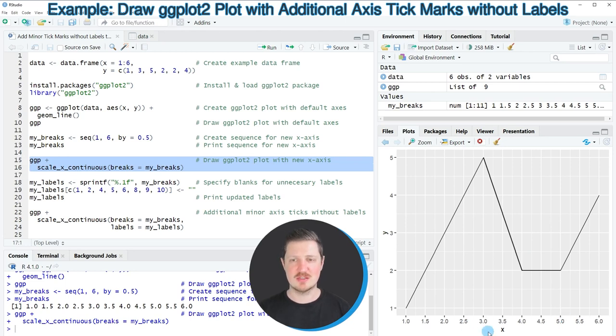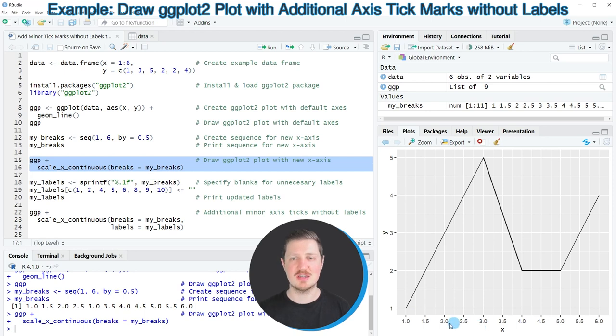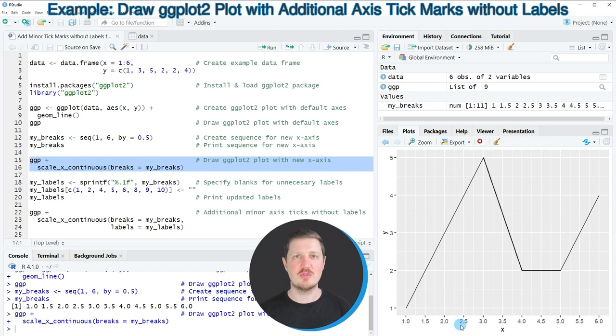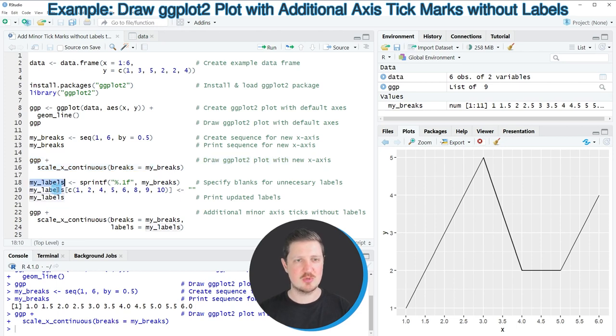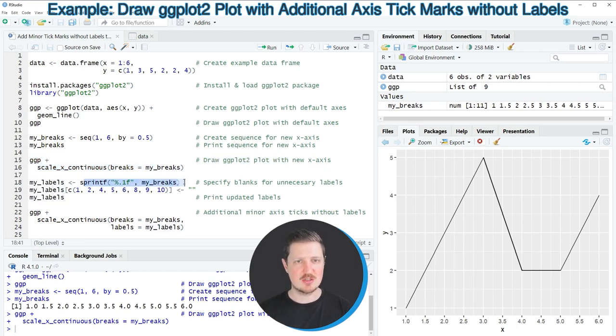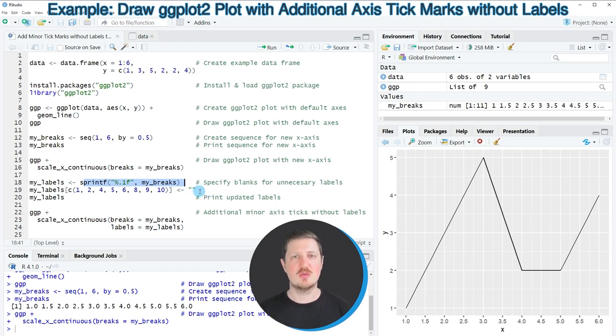However you can see that in this plot the additional tick marks that we have just added are labeled. So let's assume that we want to remove those additional labels from our plot. Then we can create another data object that I'm calling my_labels and this data object should contain information which of the labels should be set to blanks.